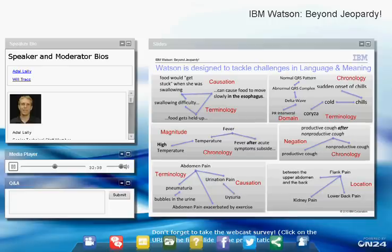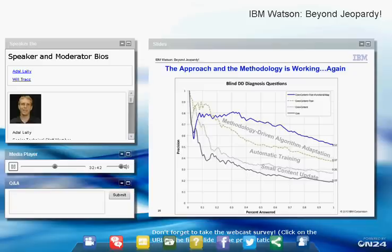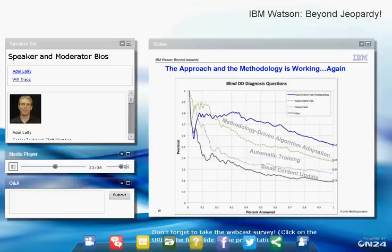Watson out of the box performed relatively poorly on medical Jeopardy questions. We improved performance by adding medical sources — textbooks in addition to Wikipedia — and by training on actual medical questions with known correct answers for the machine learning component. Then the iterative methodology-driven algorithm adaptation, with researchers working through new challenges, continued to drive performance upward on the medical task.